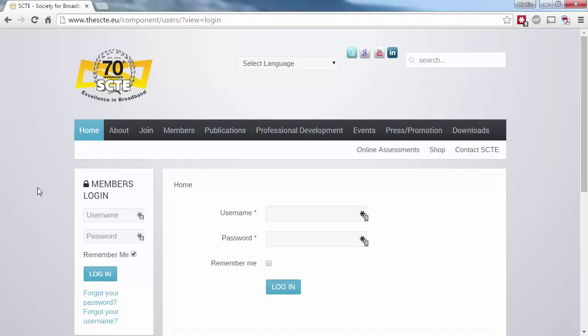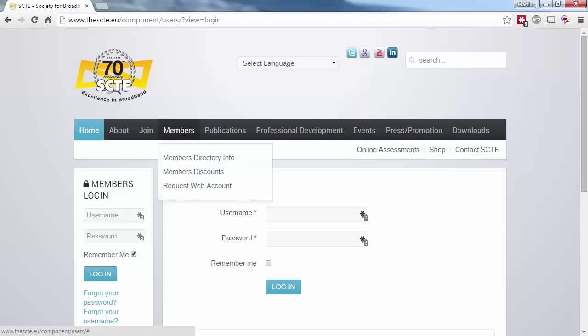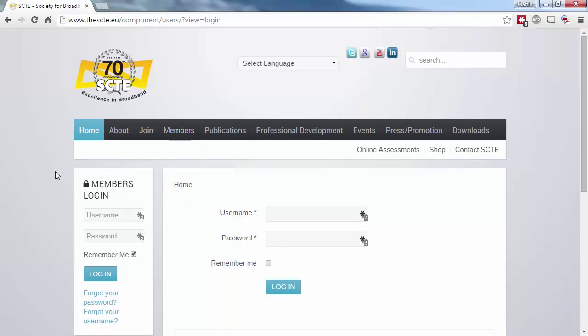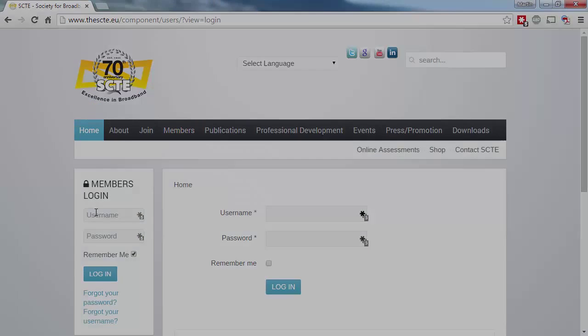To access members' content, you'll need to be logged in. Now, I'm currently logged out, and you can see that if I open the Members drop-down, we don't have any of the locked Members Only content we saw earlier.